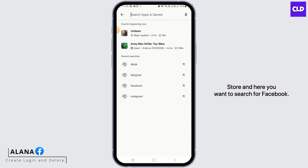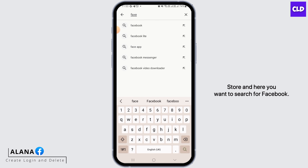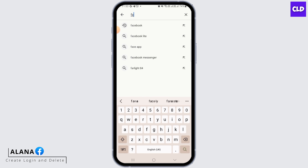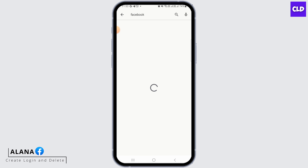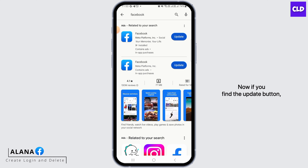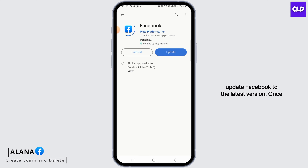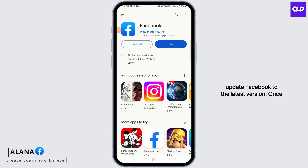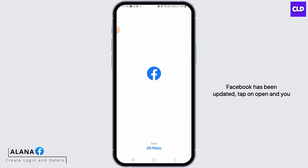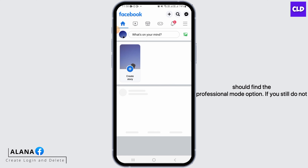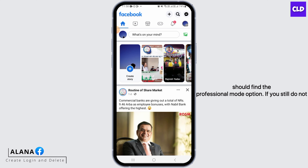The first step is to open up your Play Store and search for Facebook. If you find the update button, simply tap on it and update Facebook to the latest version. Once Facebook has been updated, tap on open and you should find the professional mode option.